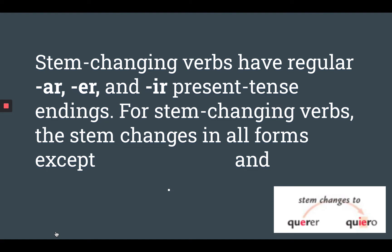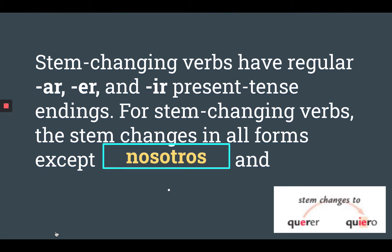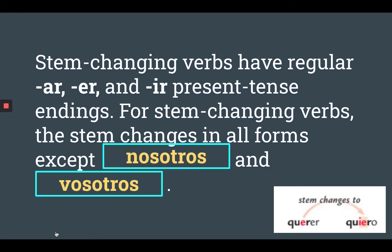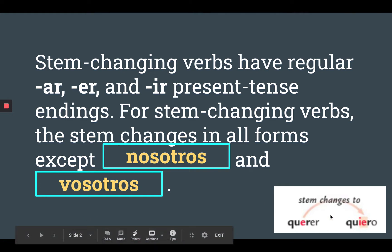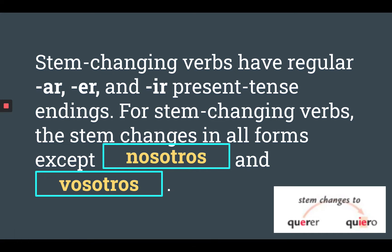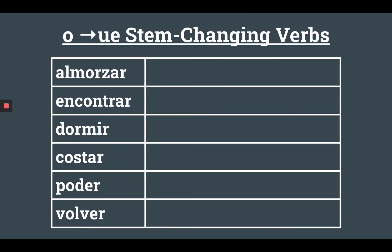So for stem-changing verbs, the stem is going to change in all forms except for nosotros and vosotros. And over here we have an example of an E to IE stem-changer — we can see the E changes to IE, which is what we talked about in our last lessons. But this lesson is all about O to UE stem-changing verbs.